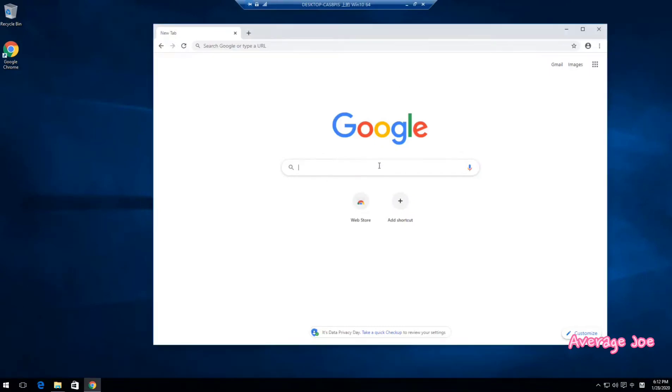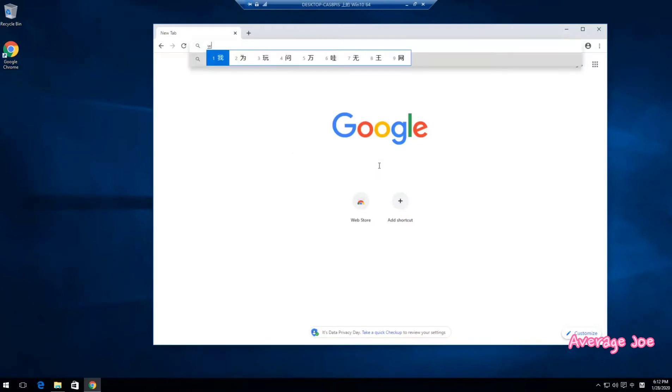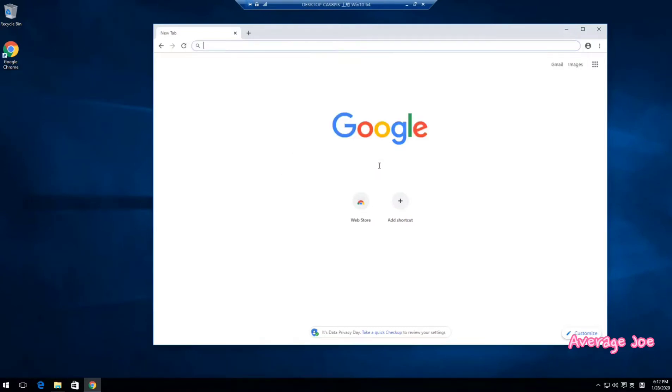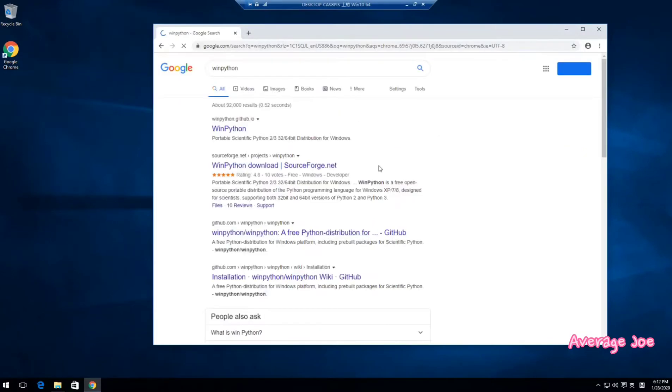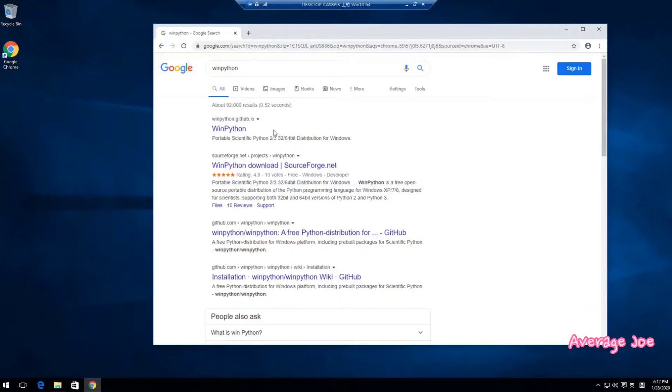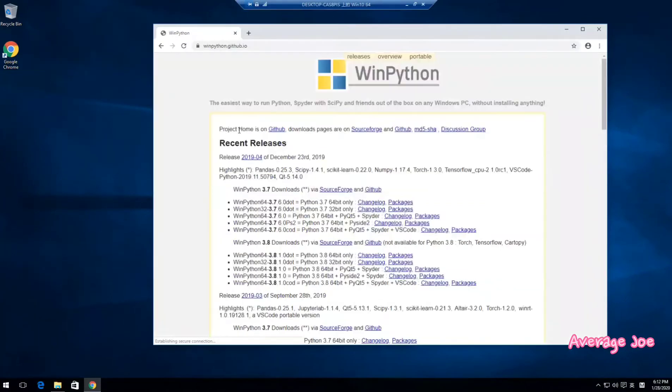Now I will find WinPython. Use Google to search for WinPython. This is open source software already hosted on GitHub. So we click.